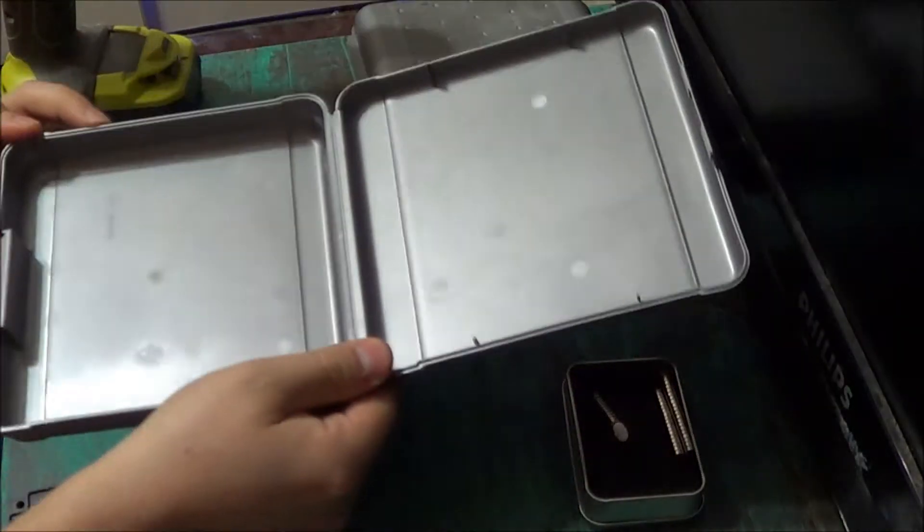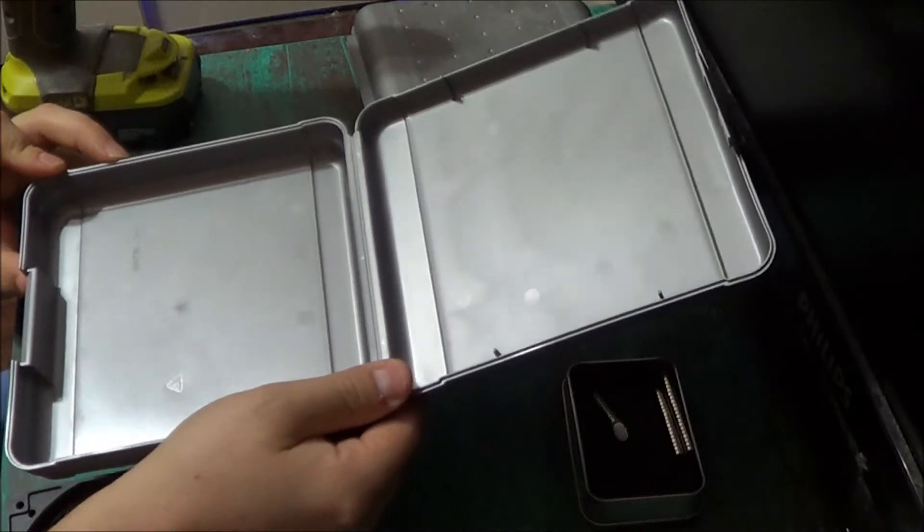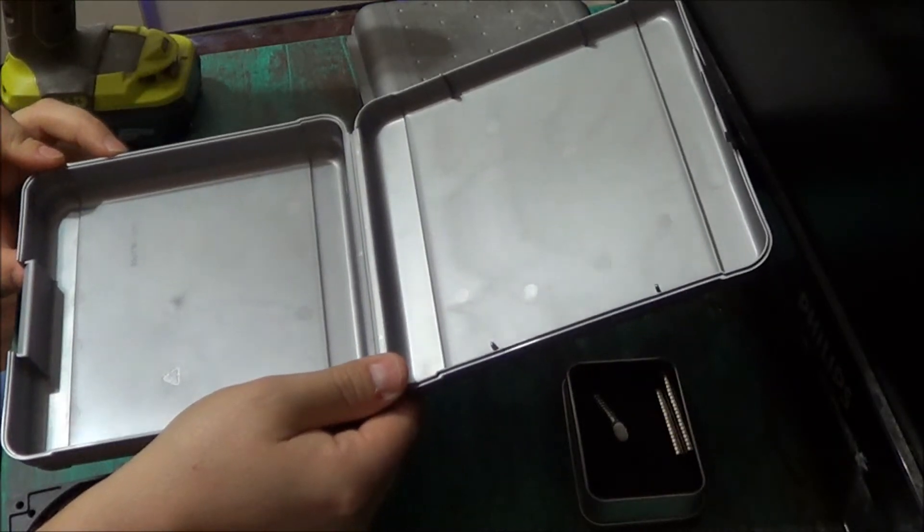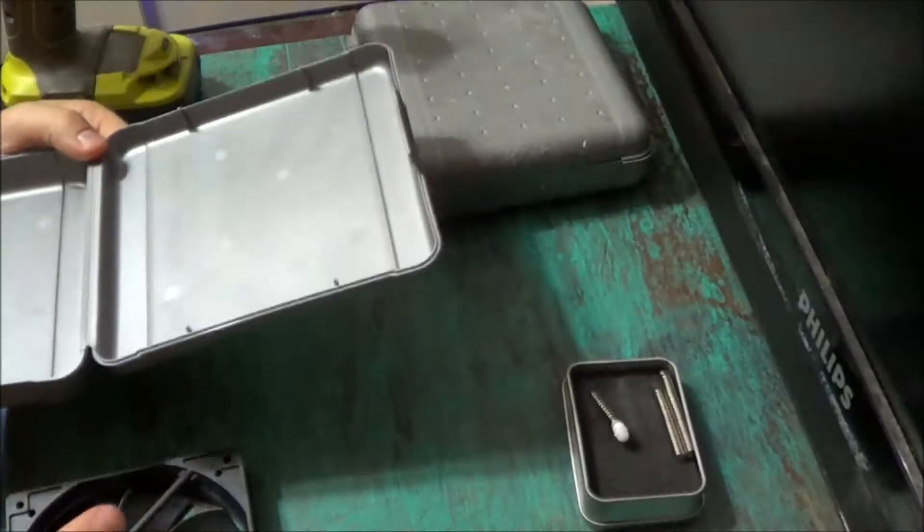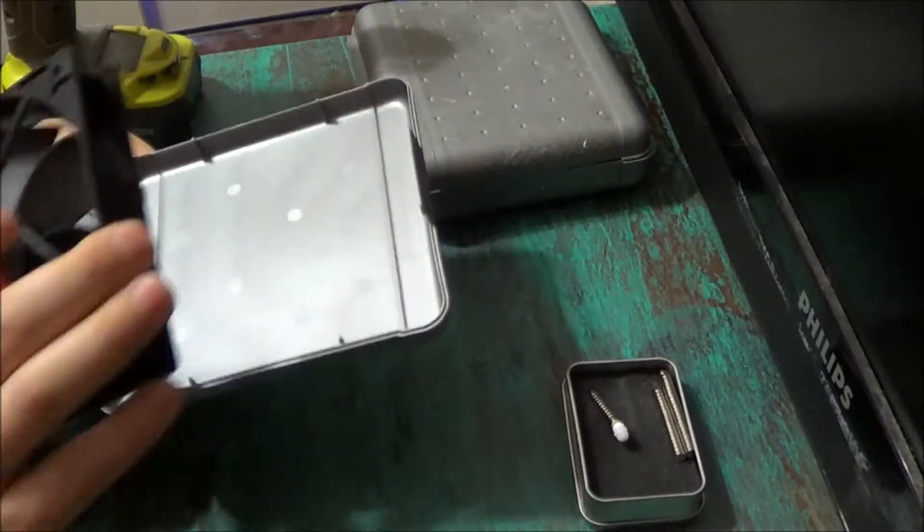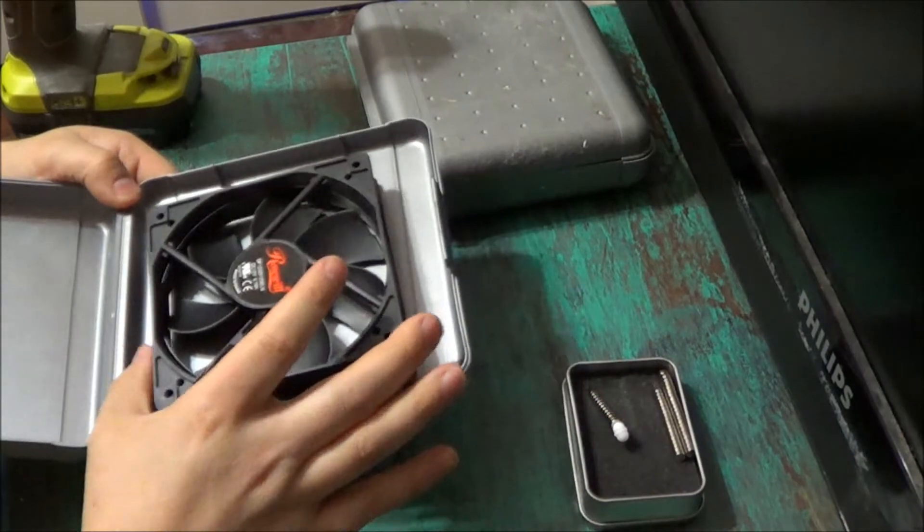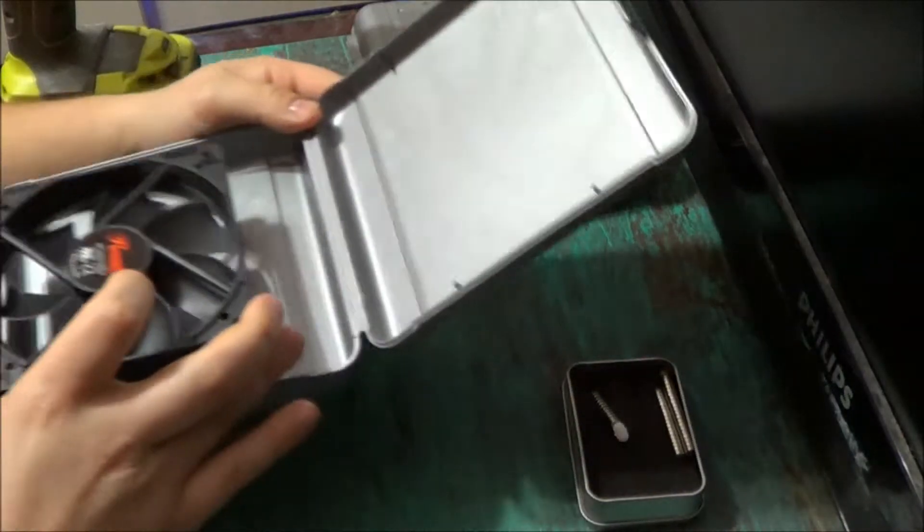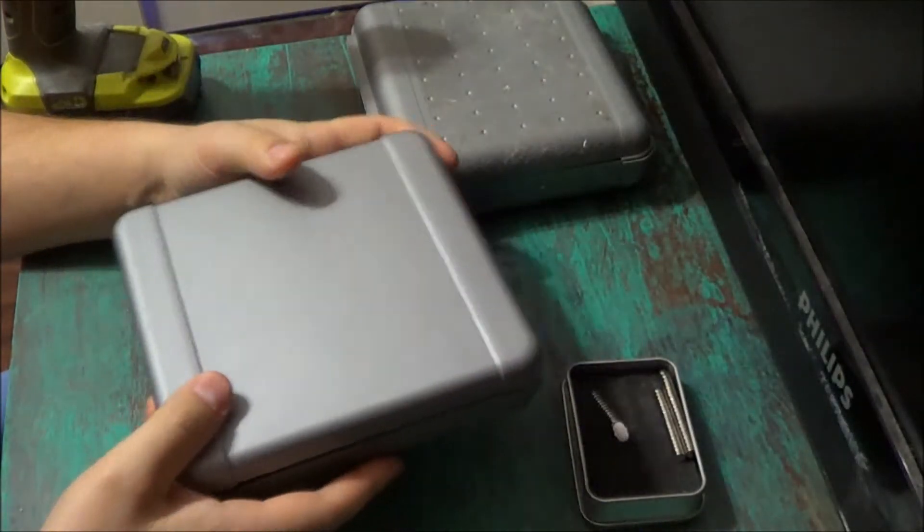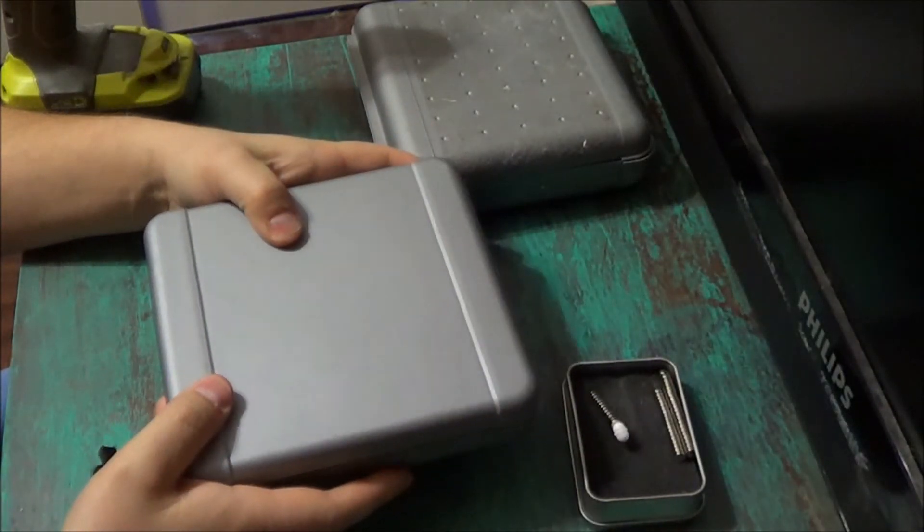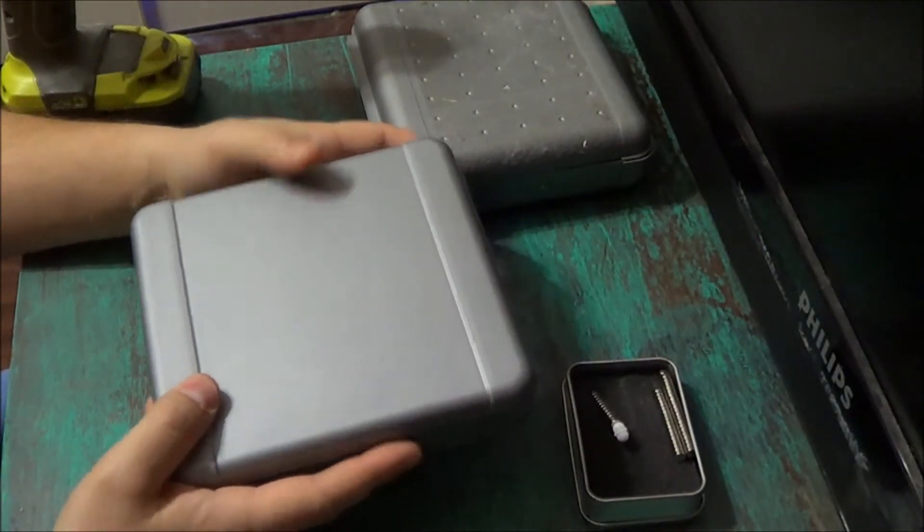First of all, I want to open my box and I want to make sure that my fan is going to fit in. Perfect.